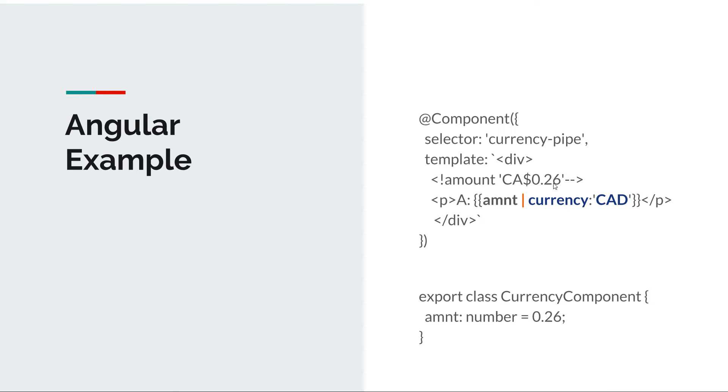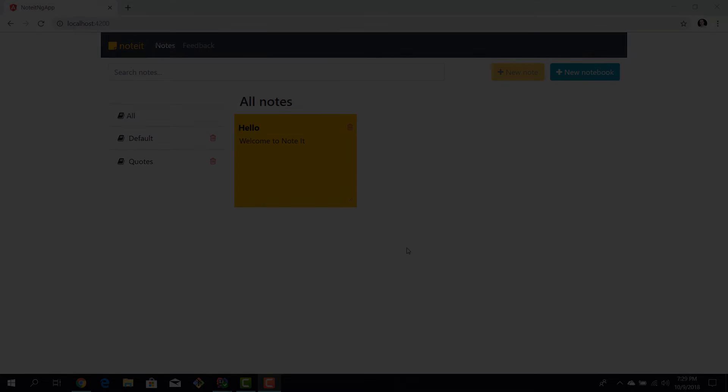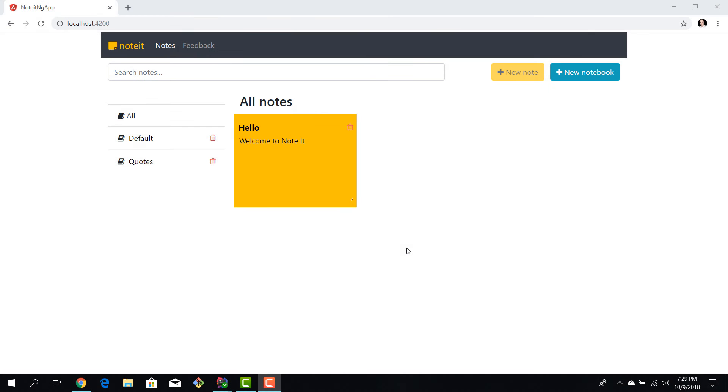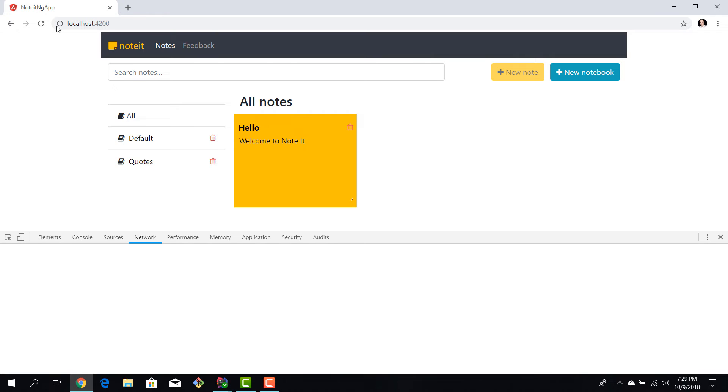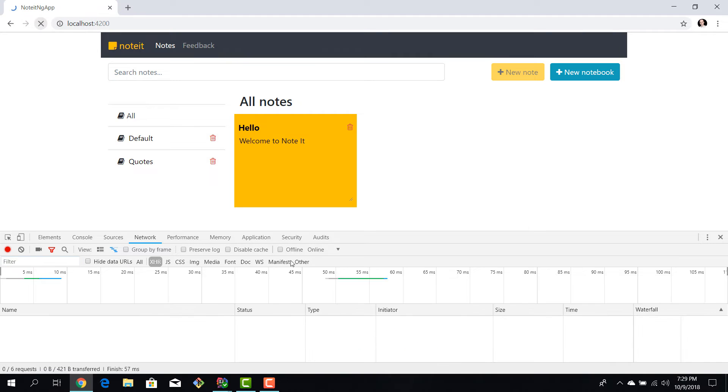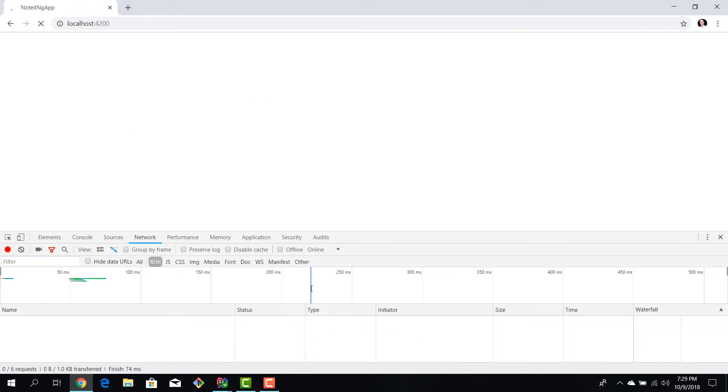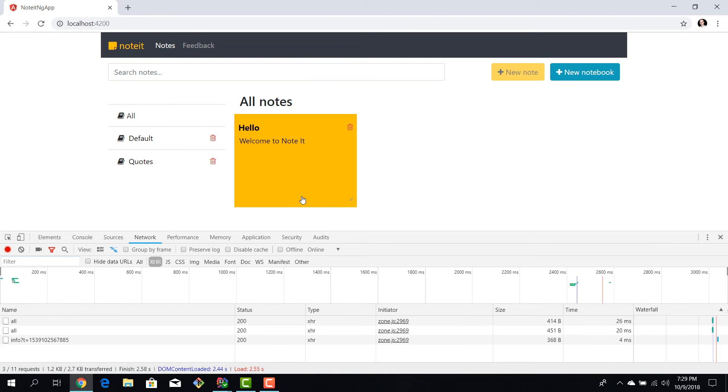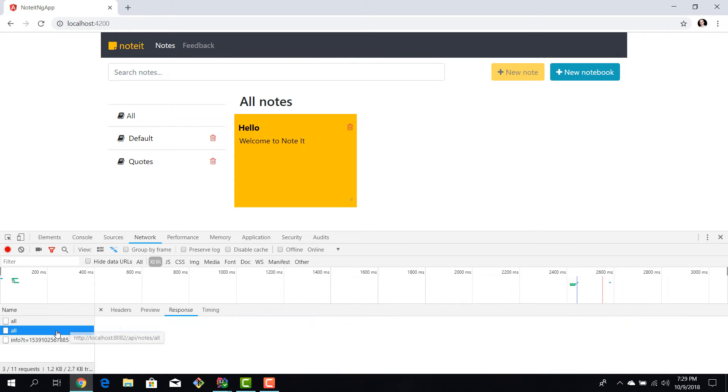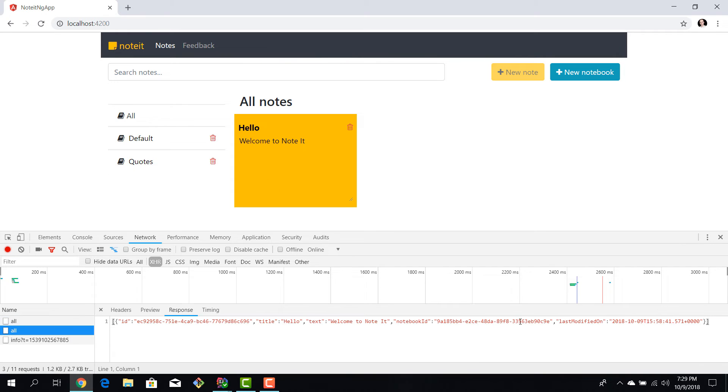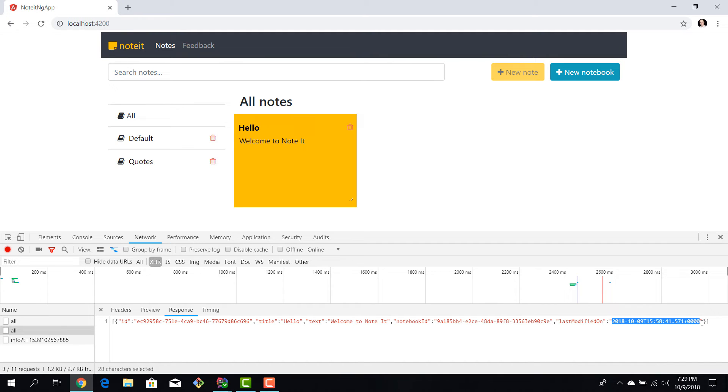We're back to our notes application. If we hit F12 and make a reload, we'll look a little bit at some of the node properties. So we have all the nodes and we see that the node, besides text, title and ID, also has a lastModifiedOn property which is a date.